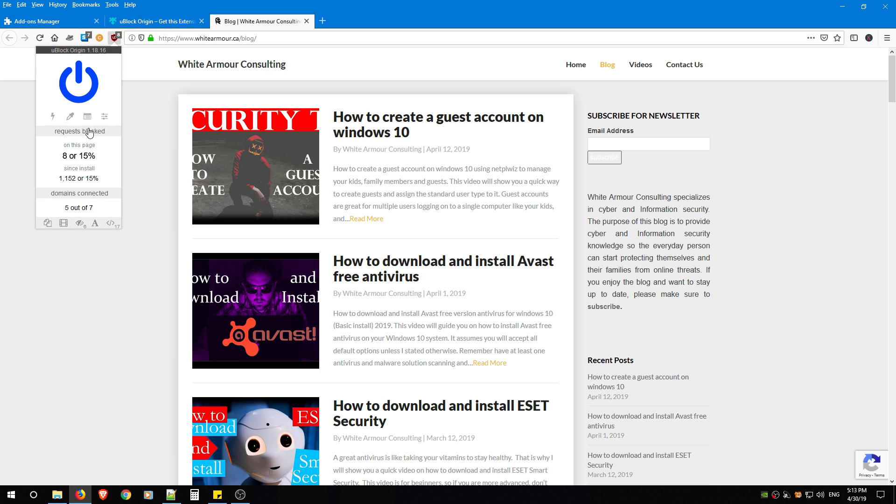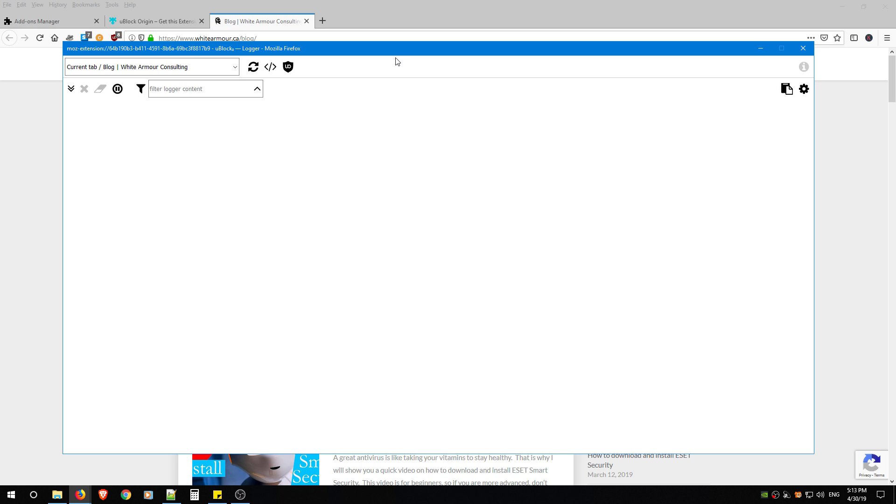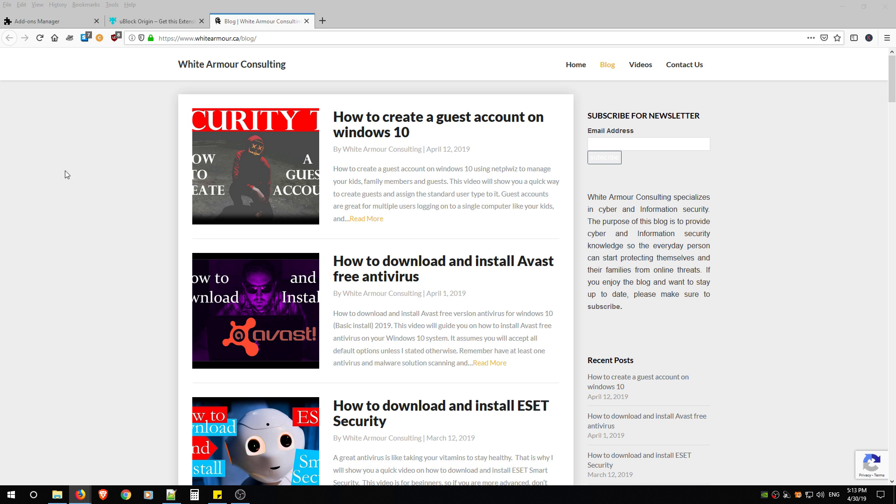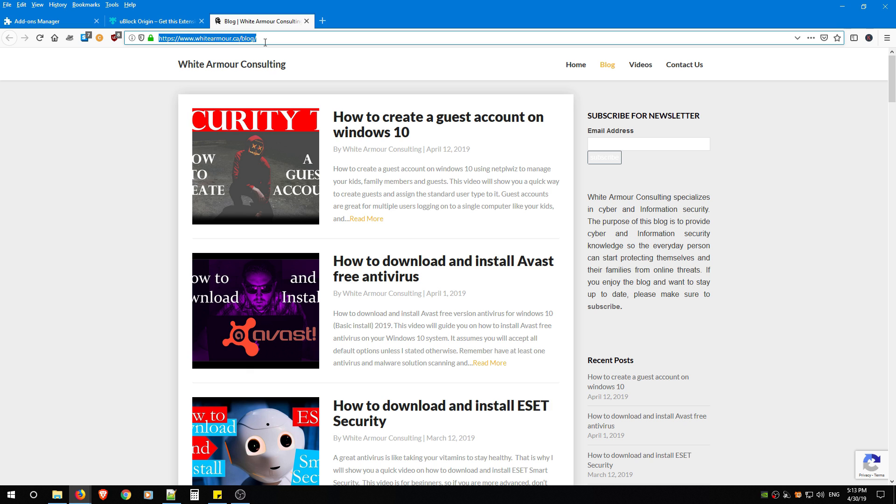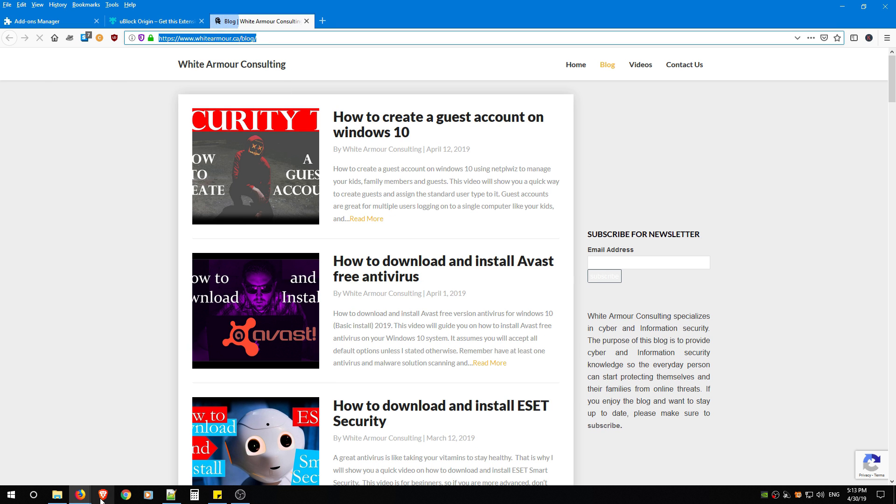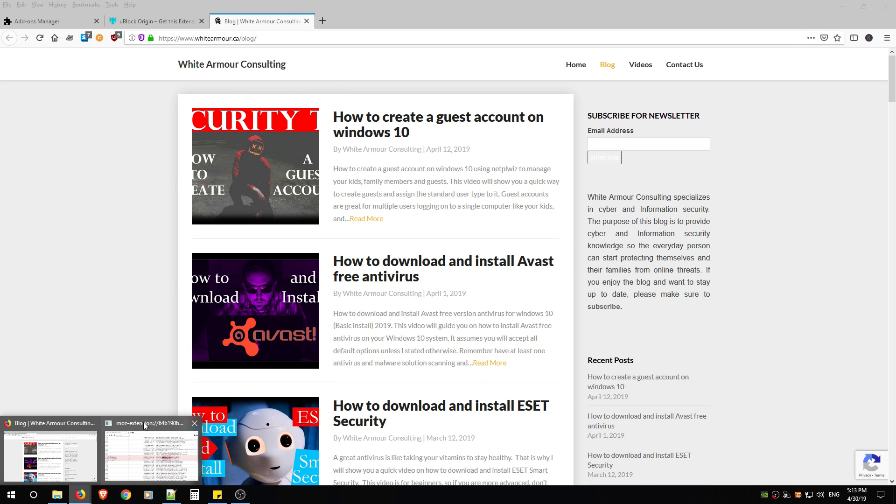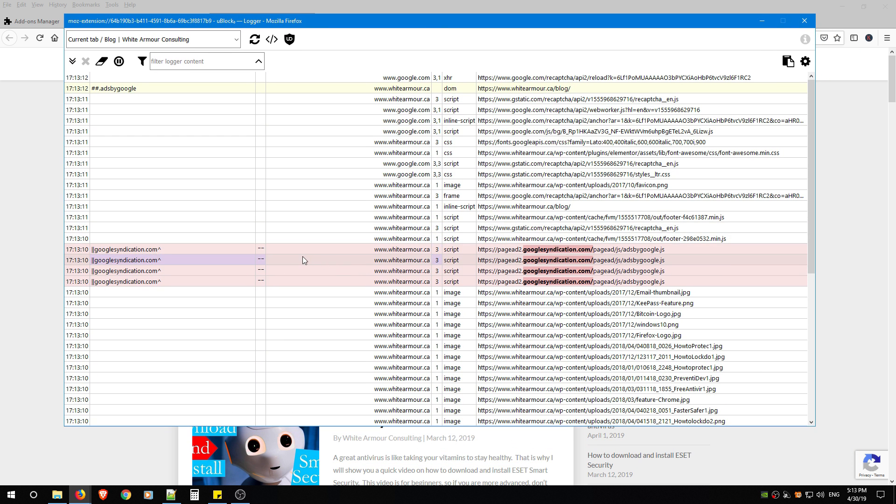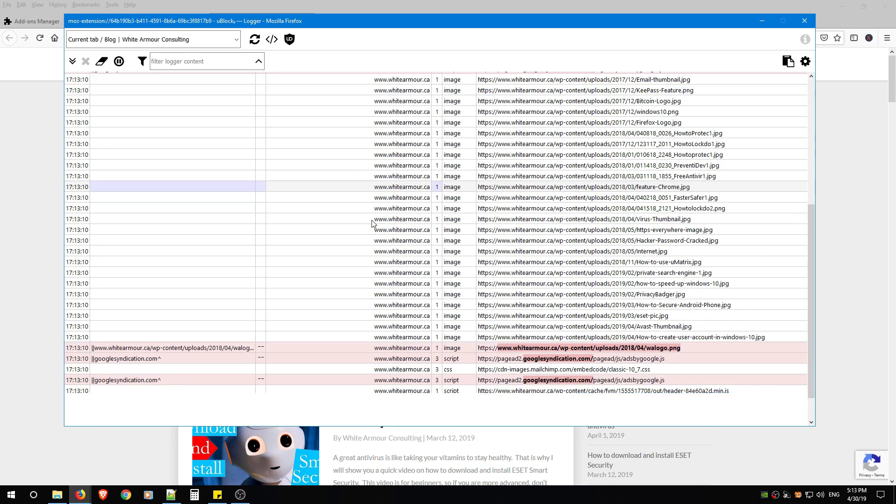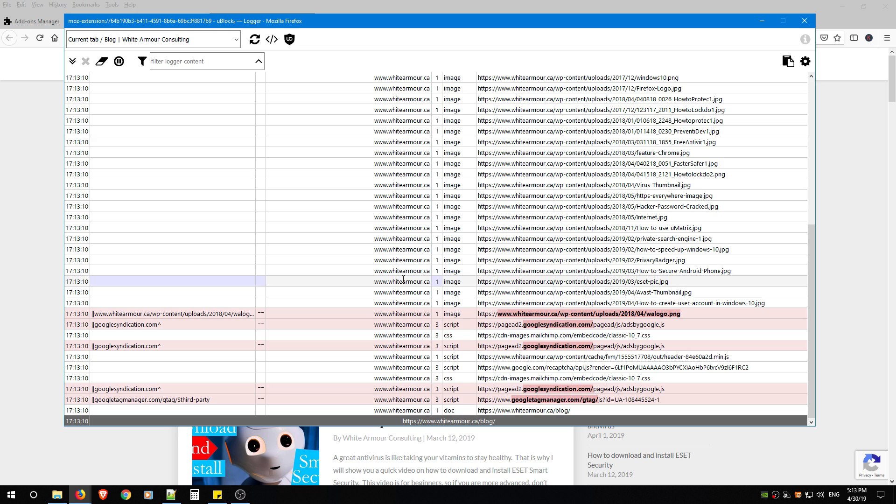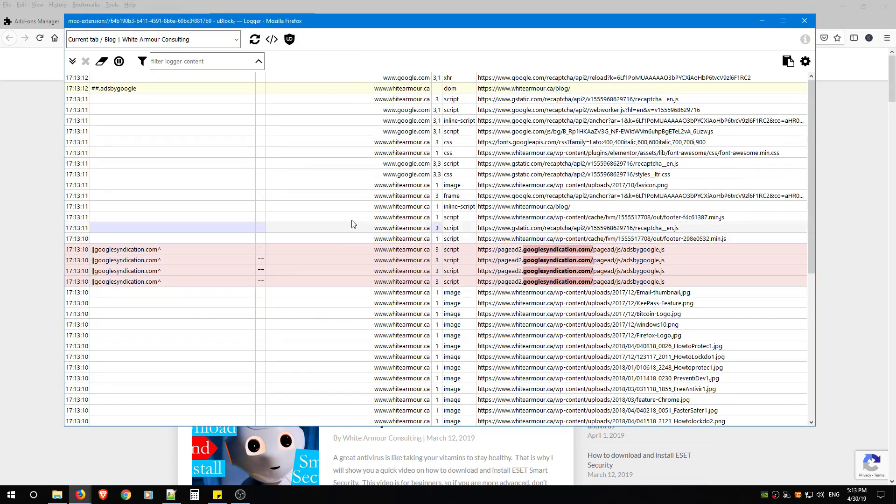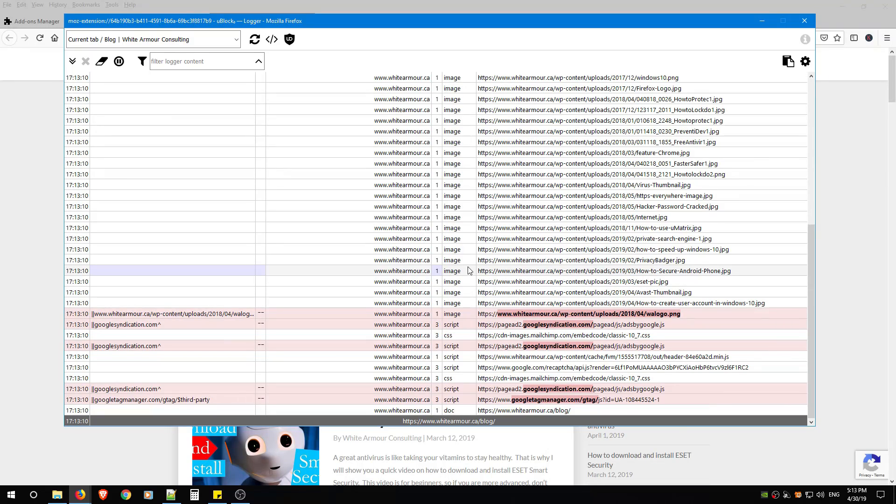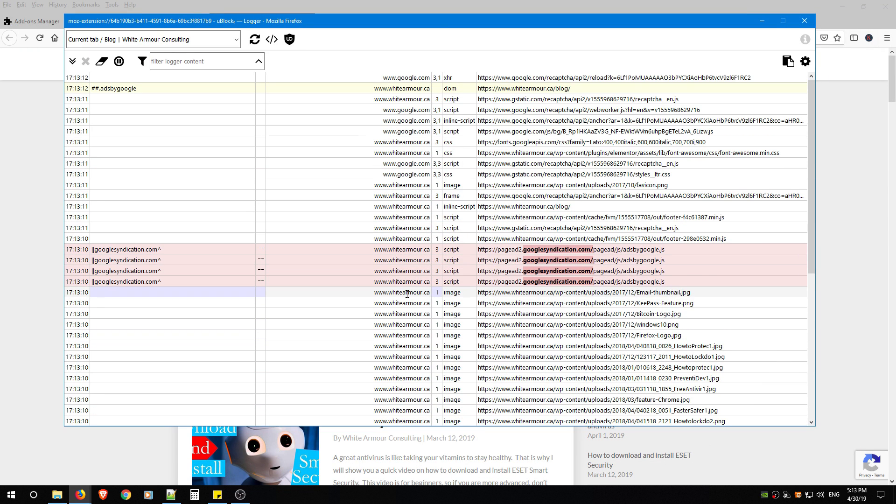Next on the list is going to be the Logger. I'm going to explain the logger in more detail in the advanced video. But what it does is that if you load a page with the logger window open, it's going to look like this. It's going to show you what uBlock Origin is blocking with the color red. The white is what is allowed, and the yellow is basically what is allowed and what is denied. I'm going to go into more details in the advanced video. For now, this can just be used if you want to see what is loading on a page, but for a beginner, you don't need this.